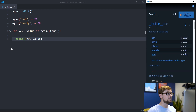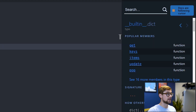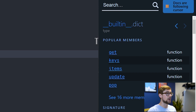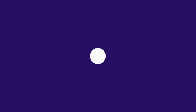Kite's Copilot is a tool that uses machine learning for useful code completions in Python. It also allows you to look up docs so you don't have to go to Google, and you can download it for various different IDEs. Check out kite.com to learn more.